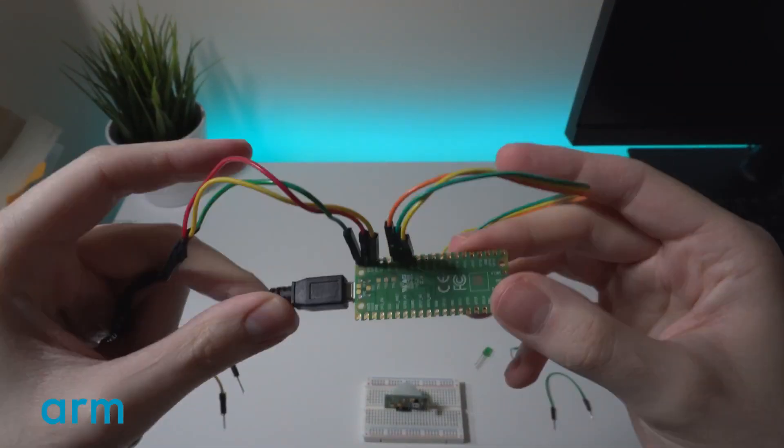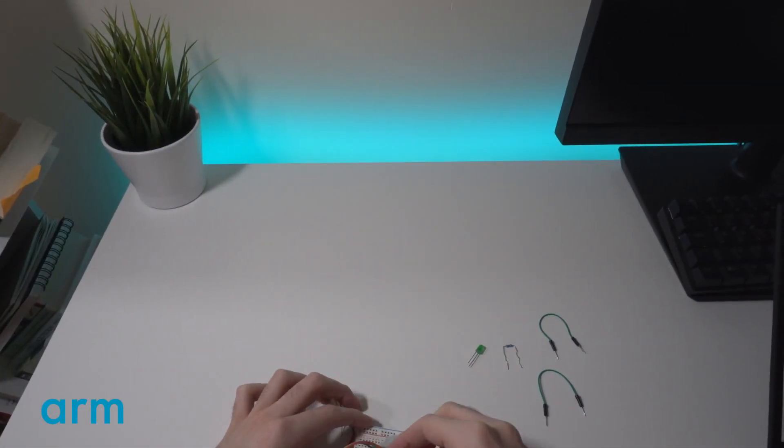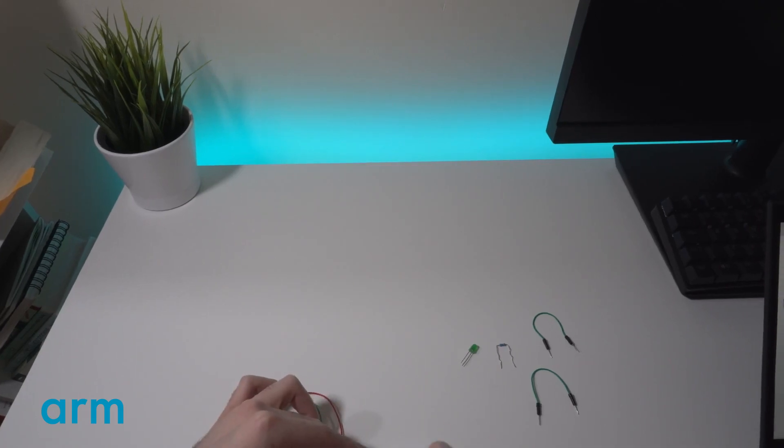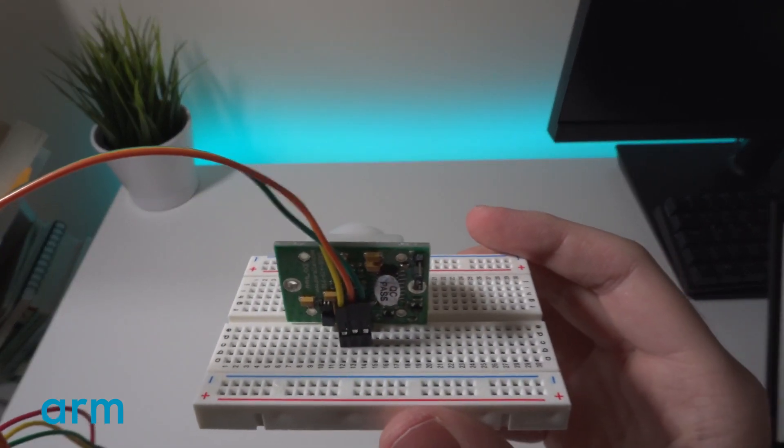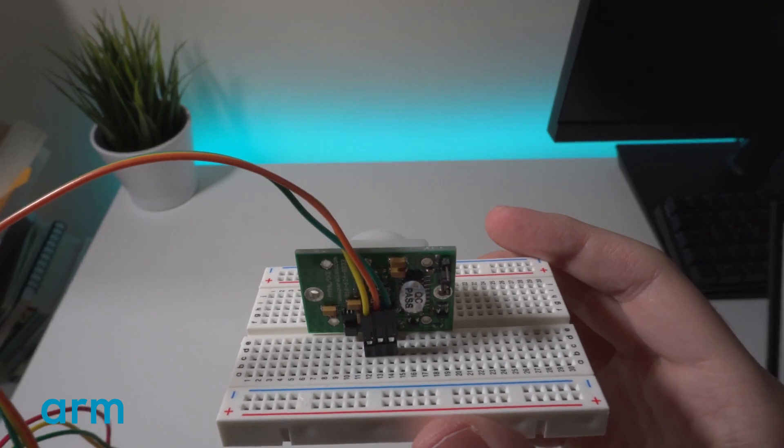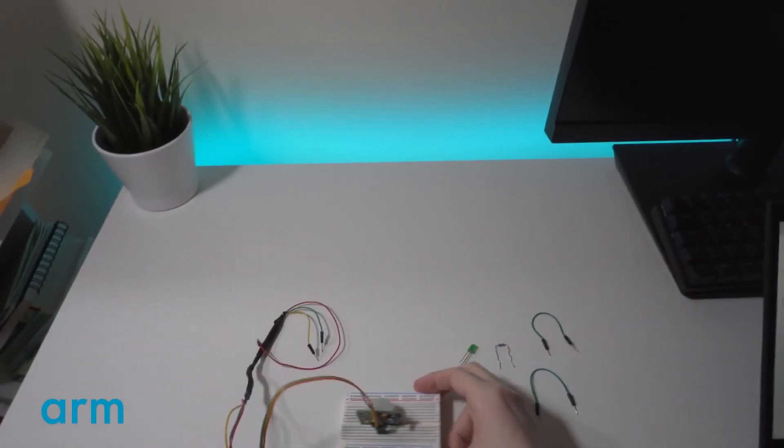First, make sure that the sensor is connected to the ground as seen on the yellow cable. Then the orange cable is the power and the green cable shown here is the output from the sensor.